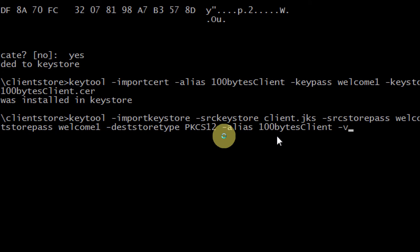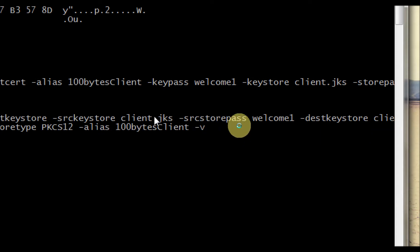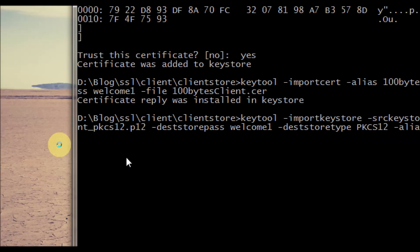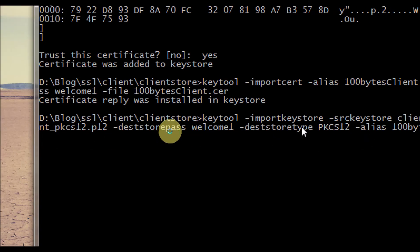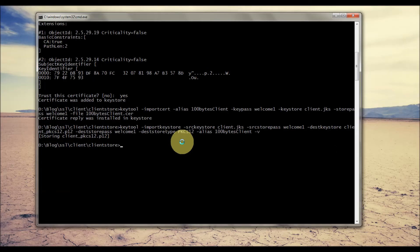There is a special command where we need to convert the keystore into PKCS12 format. The source keystore is client.jks and the destination keystore is a PKCS12 .p12 file. We specify the destination store type as PKCS12. This is required because the browser keystore only accepts PKCS12 format. PKCS12 is a special format that can store both a private key and public key in a single file, and we need to import that into the browser-side keystore.